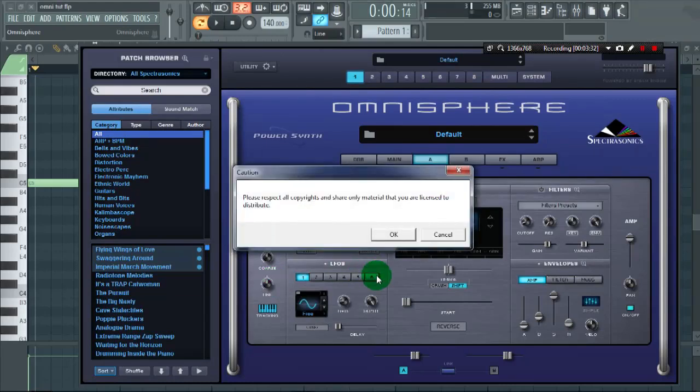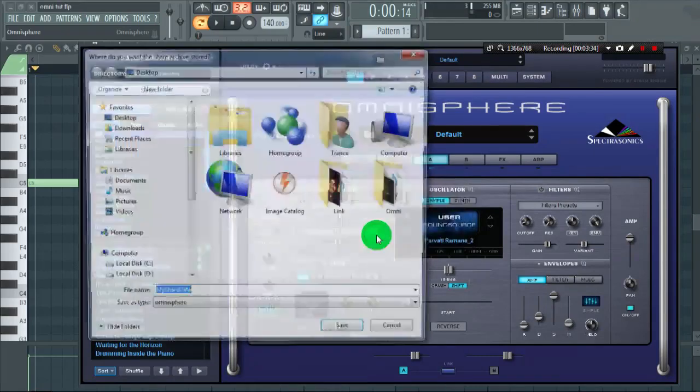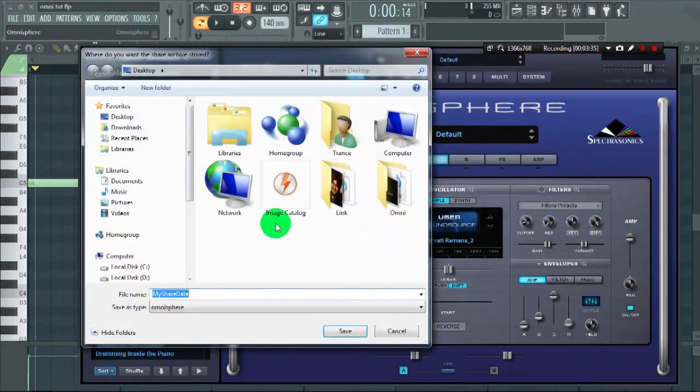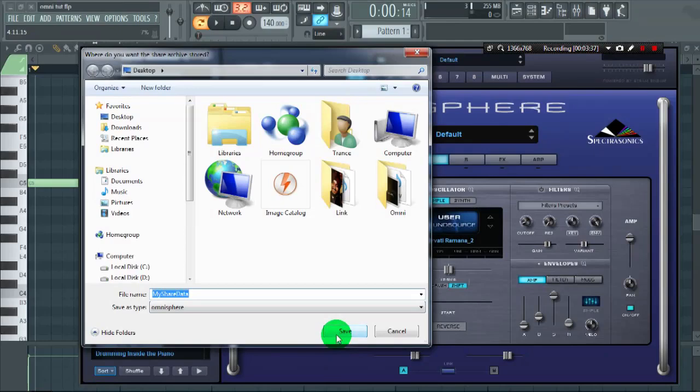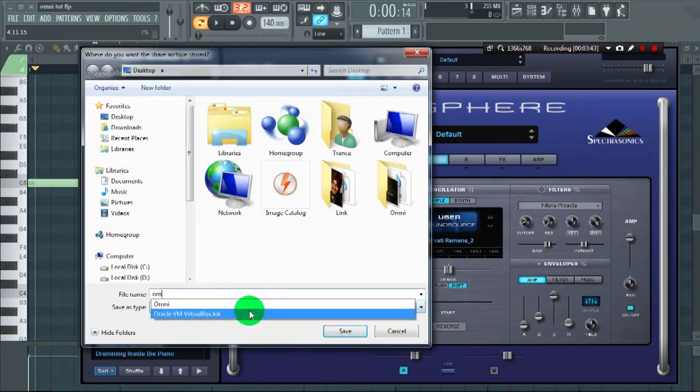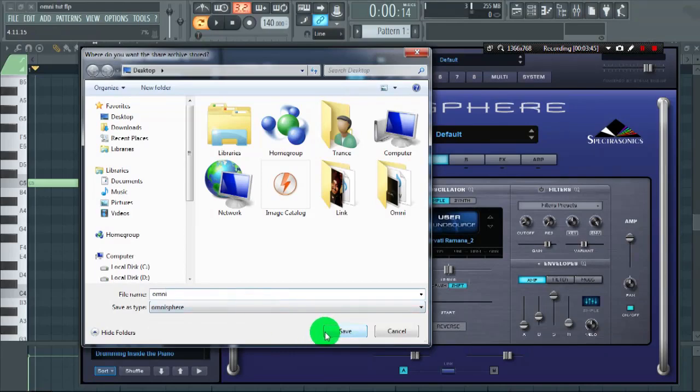Click OK and save the file to a particular location. I will save it to desktop. Let's change the name to Omni and save it on the desktop.